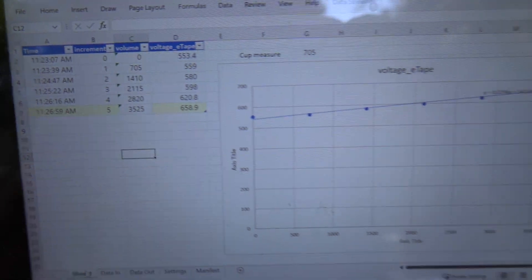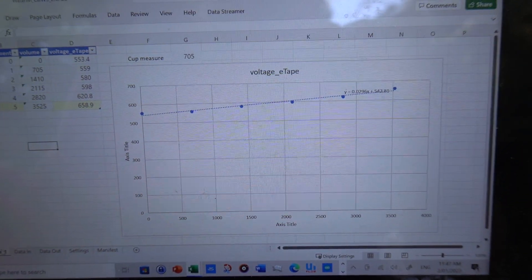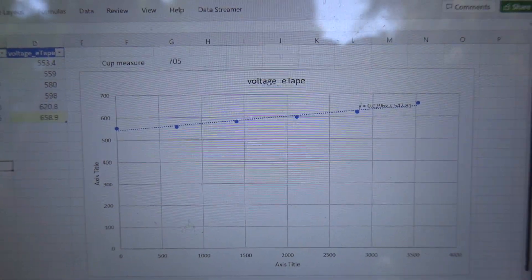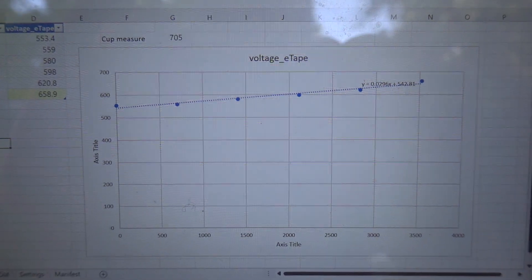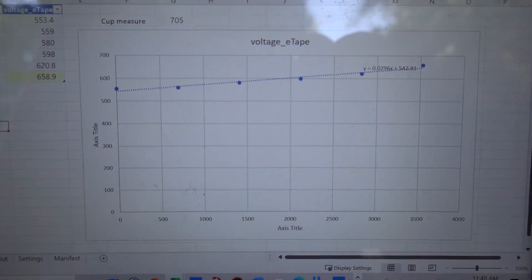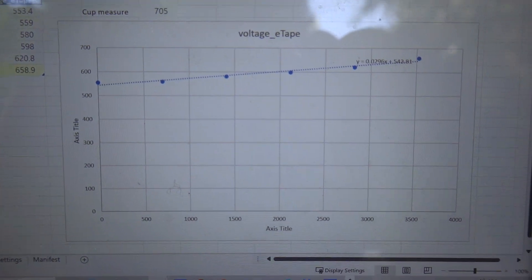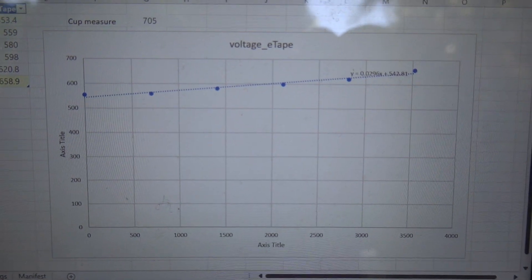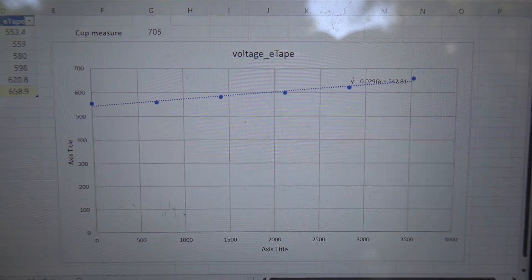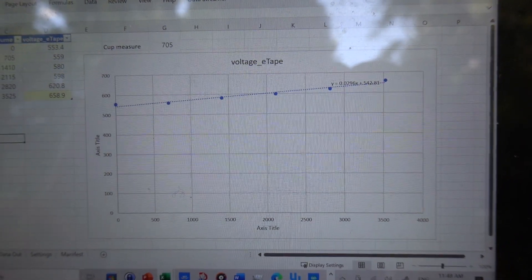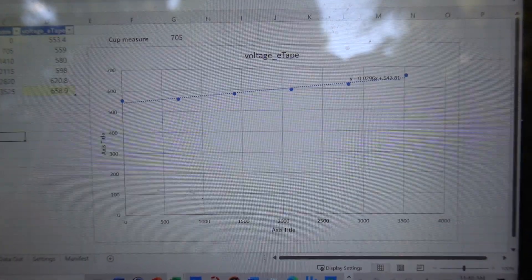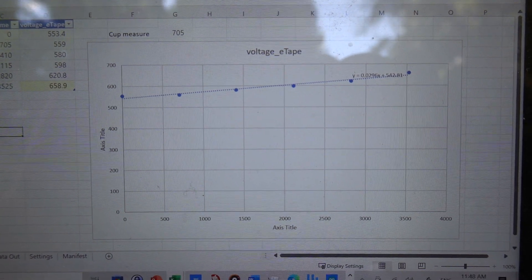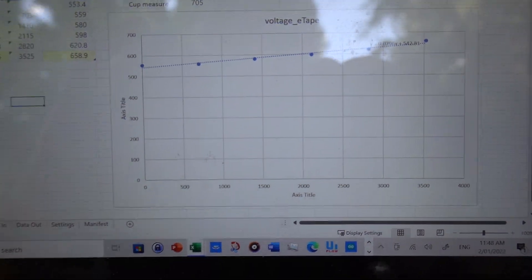This is what it looks like. We've plotted the voltage against the volume and we get a straight line. We can use that to determine the amount of water in the tank.